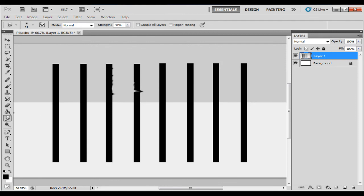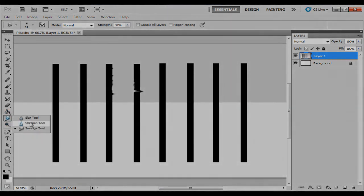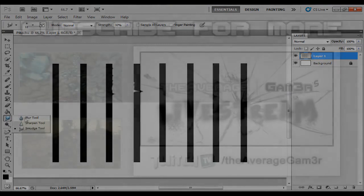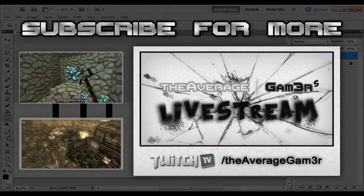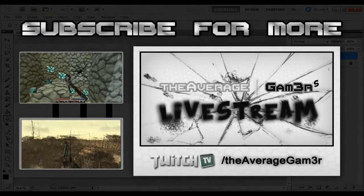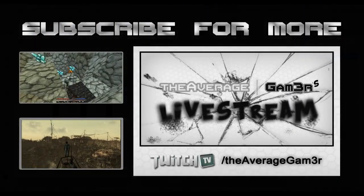So yeah, that was the paint bucket tool, the smudge tool, and the blur tool and sharpen tool. So stick with me next time when I'm going to go over the text tool. Ciao.